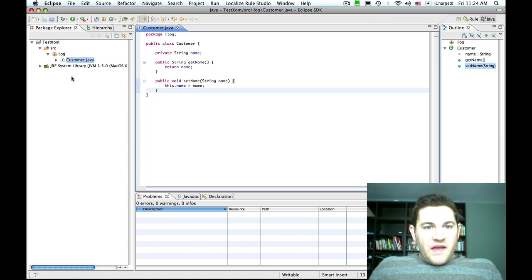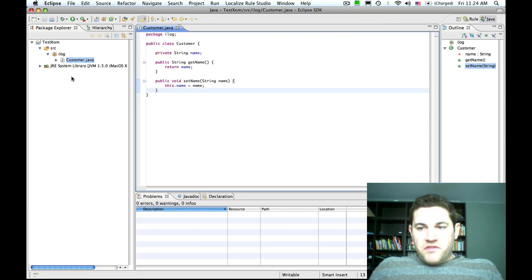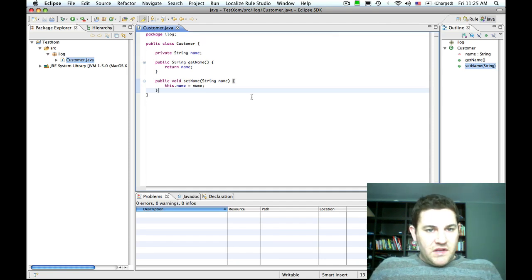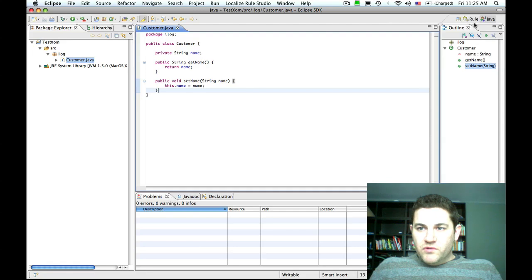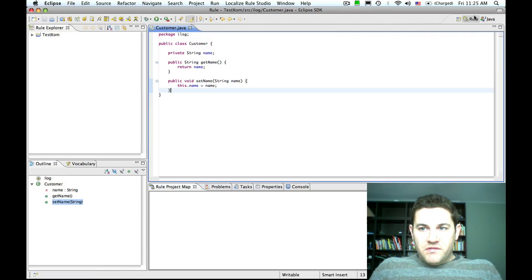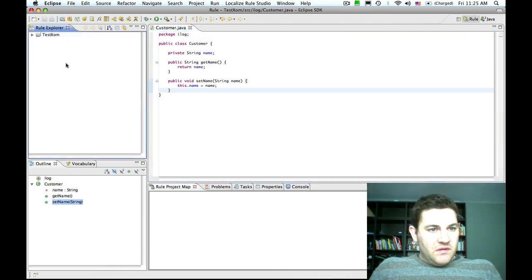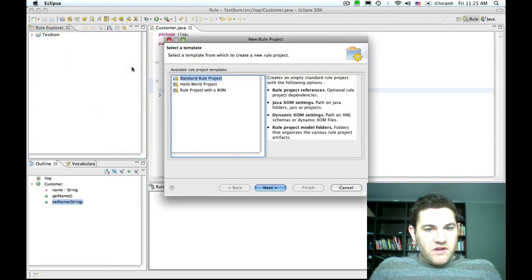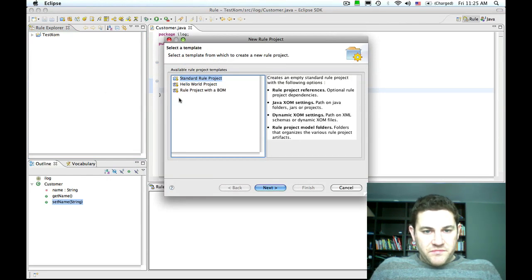So now we have a very simple executable object model written in Java. I'm going to switch to the RAW perspective and create a RAW project that references that Java project.